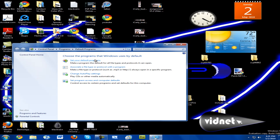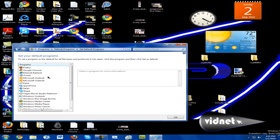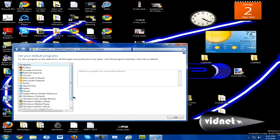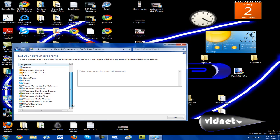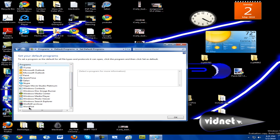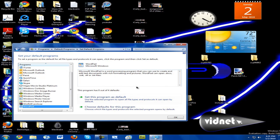Now, I'm going to set my default programs. It's going to scan your computer for all the programs that can have defaults. And let's just say, instead of Microsoft Office — that can open .docx, .odt, .rtf, or text files — I want WordPad to do this.